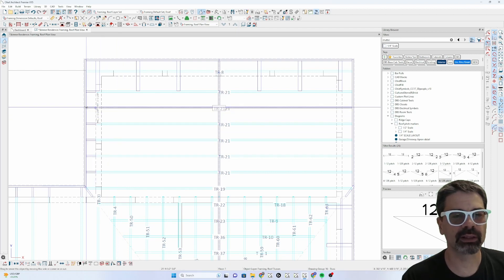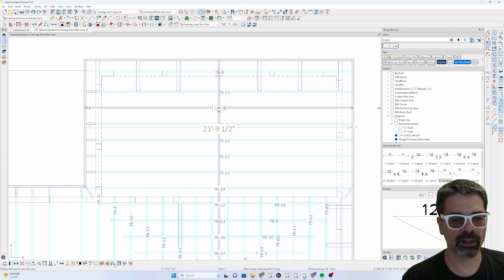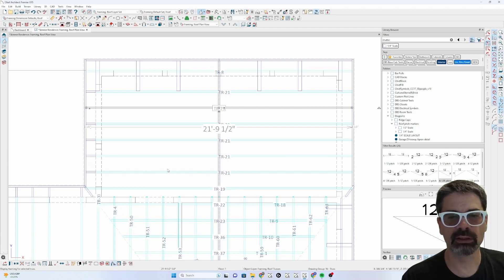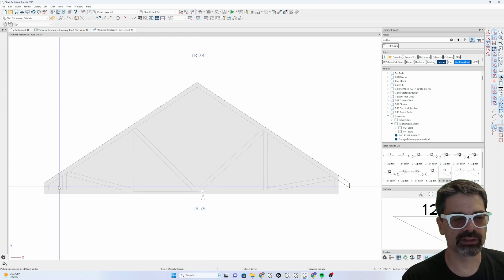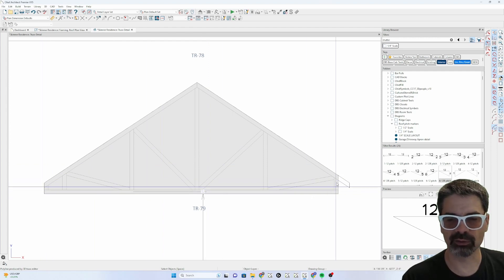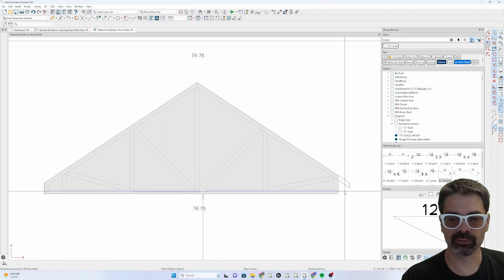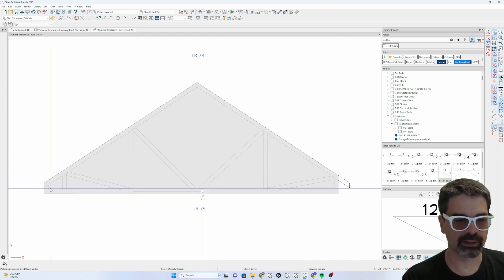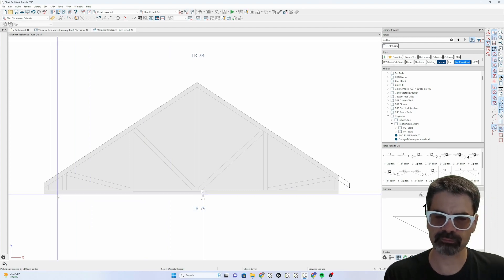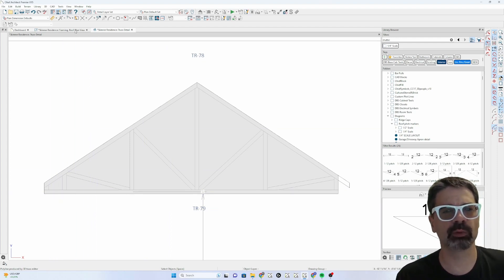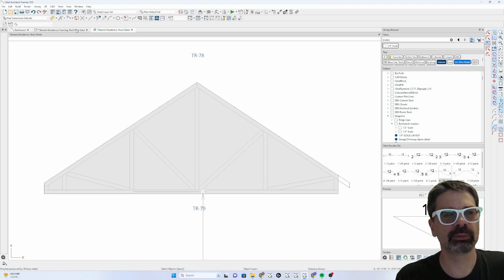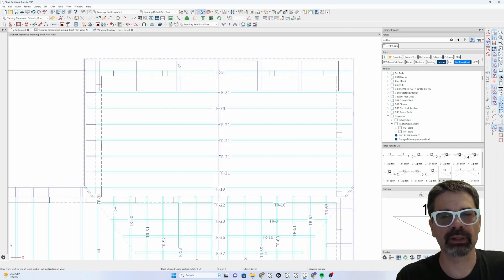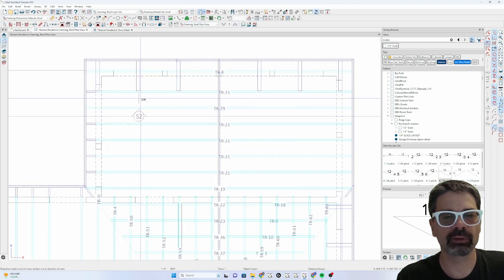When I bring it out to the edge and open the truss detail, you'll notice that truss detail does not include the soffit overhang for some reason and I'm not sure I understand what's going on with that.